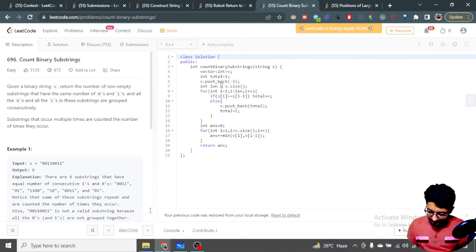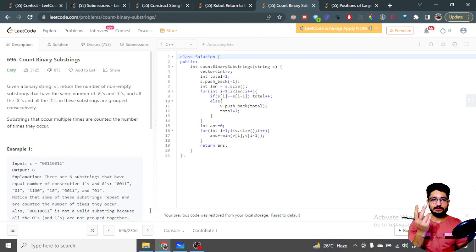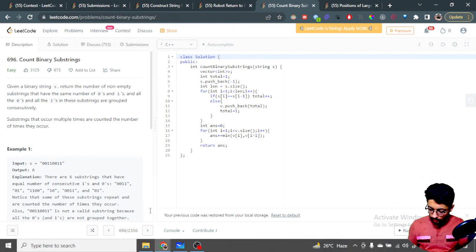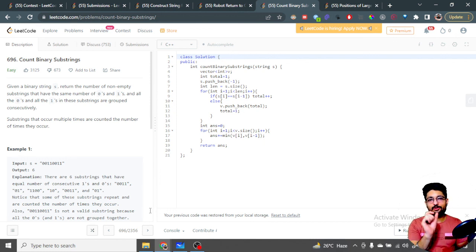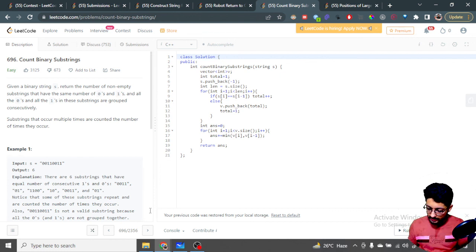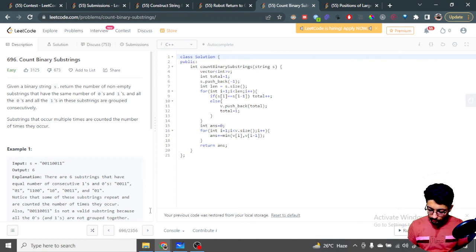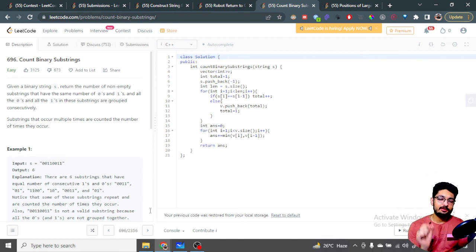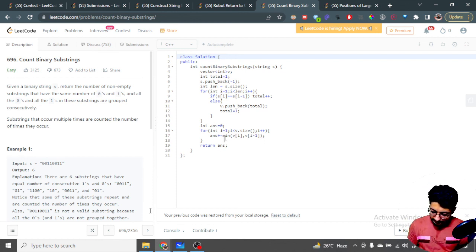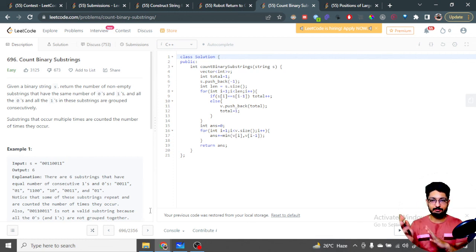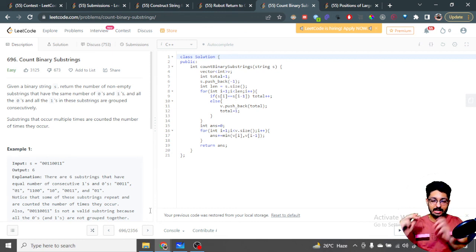Once the string has -1 appended, whenever two consecutive characters are the same we increment the group total; whenever they differ, we push the current total into the vector and reset. After accumulating all group lengths in the vector, we iterate from the first index and for every two consecutive entries compute the minimum, adding it to the answer. Since consecutive entries represent groups of opposite parity, the minimum gives the number of valid substrings we can form from that adjacent pair.